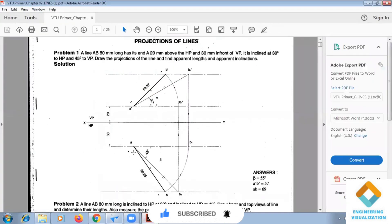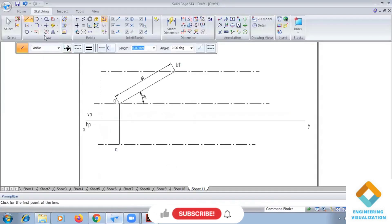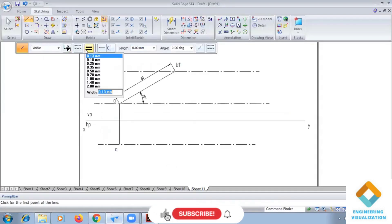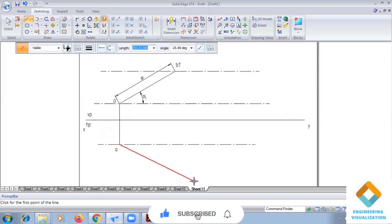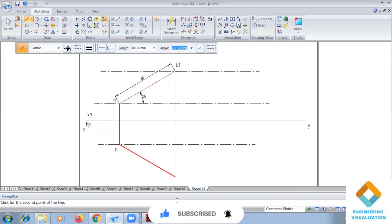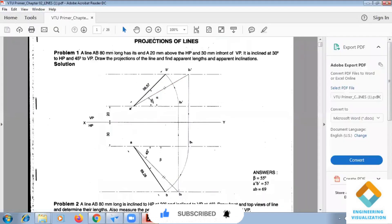Now in the question we have to draw another line of length 80mm with the angle of inclination 45 degrees. We select the line tool, set the length to 80mm, and give the angle as minus 45 degrees.